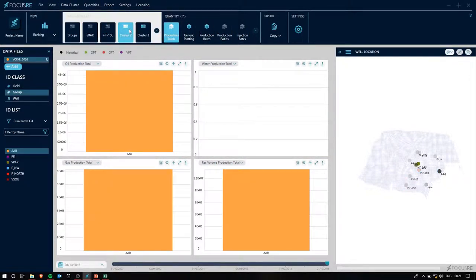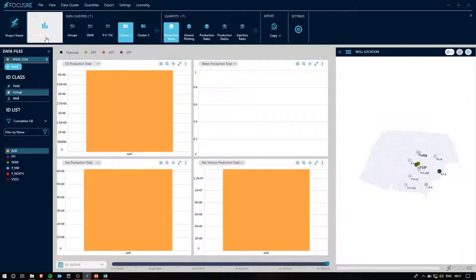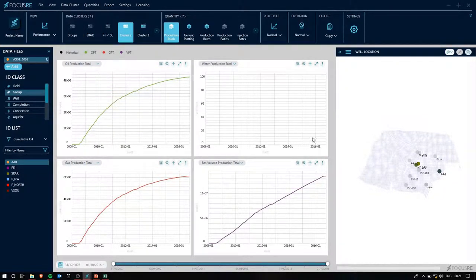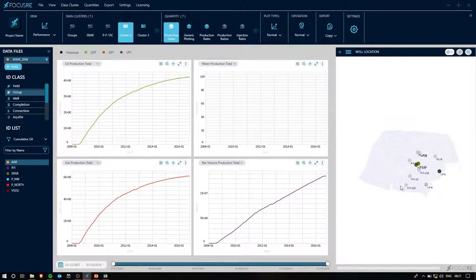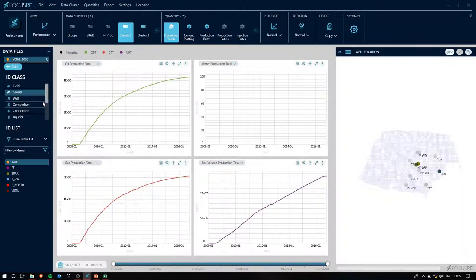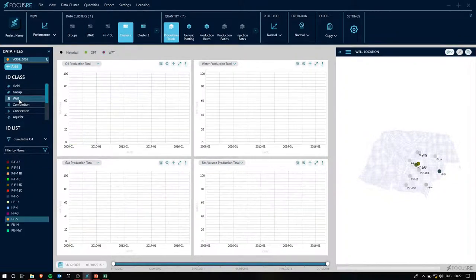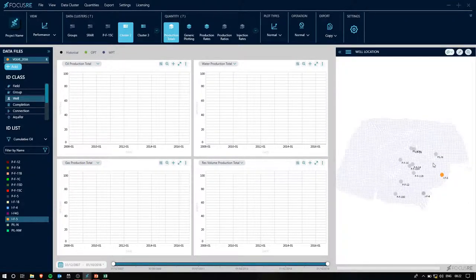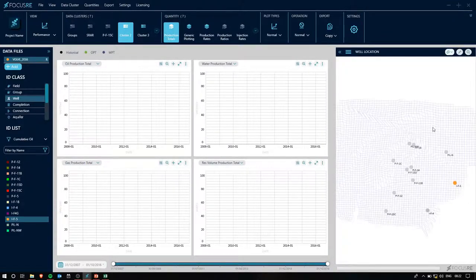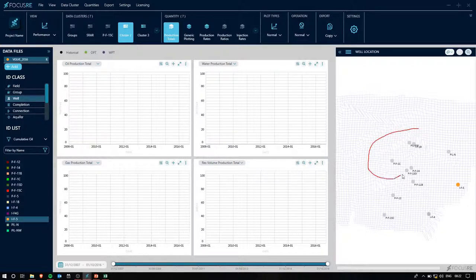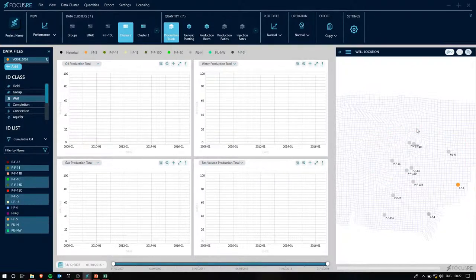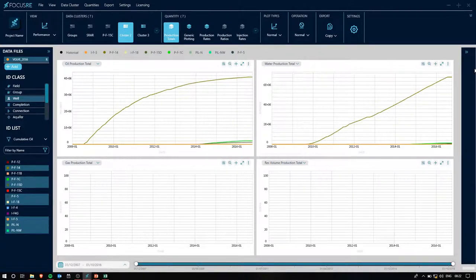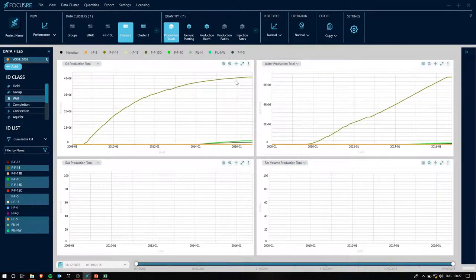Now, going to a fourth cluster and returning to the performance view. With SRAR, we had a look at these southern wells. So what if we want to also have a look at some of these northern wells? In the second cluster, I'll go to the well ID and zoom in on my map a little bit. And then using this pencil drawer, I'll encircle these northern wells. I'll also minimize the map so that I have a bit more space to work with.